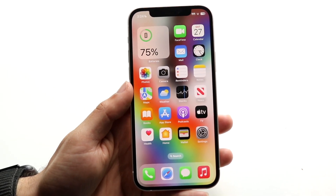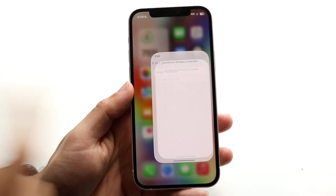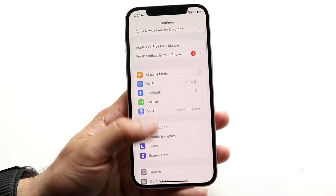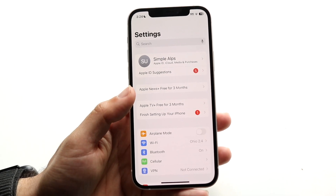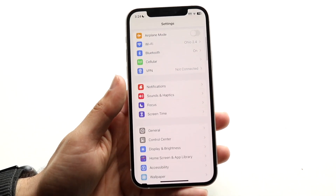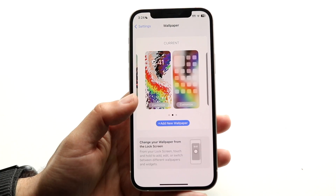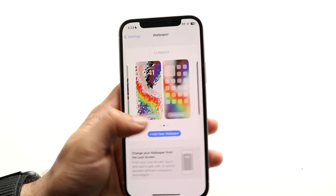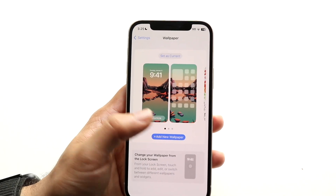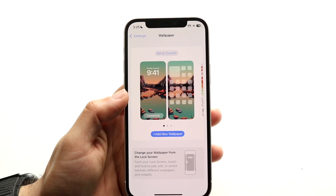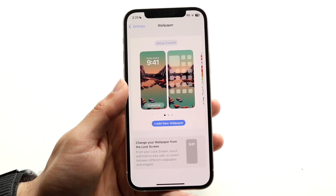If you have set up your live wallpaper on iOS 17 and it's supposed to work, the next thing you want to do is make sure that your wallpaper is set up properly. Go inside of your iPhone settings and scroll down until you see Wallpaper. Make sure the wallpaper you want to use is selected, then hover over it and click 'Set as Current.'